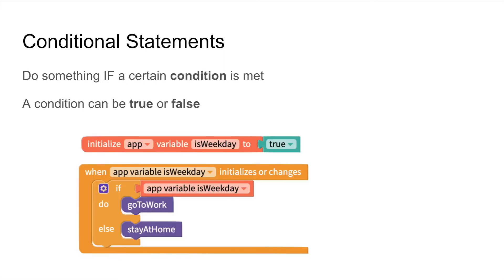In this example we have an app variable called isWeekDay which can be set to true or false. If isWeekDay is true then we'll go to work and if isWeekDay is false we'll stay at home.